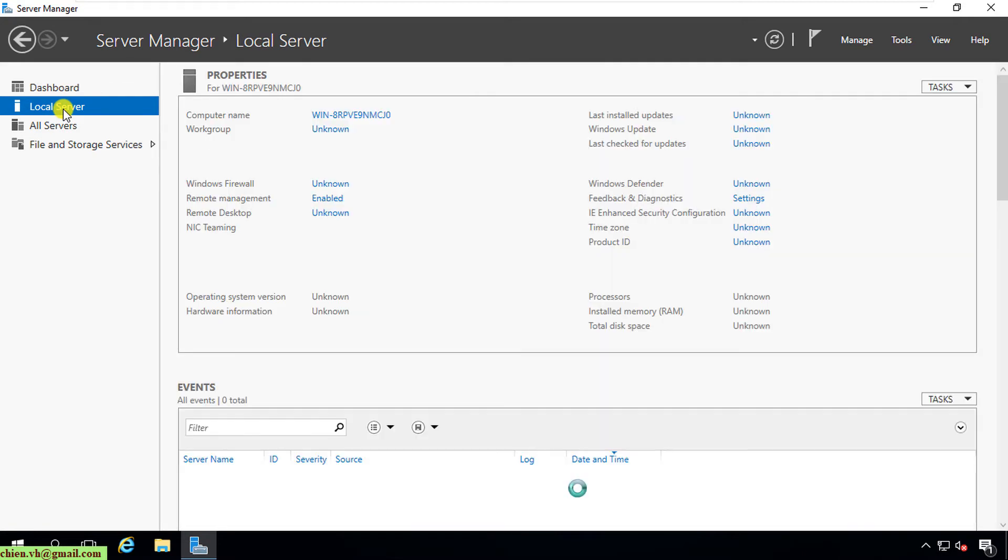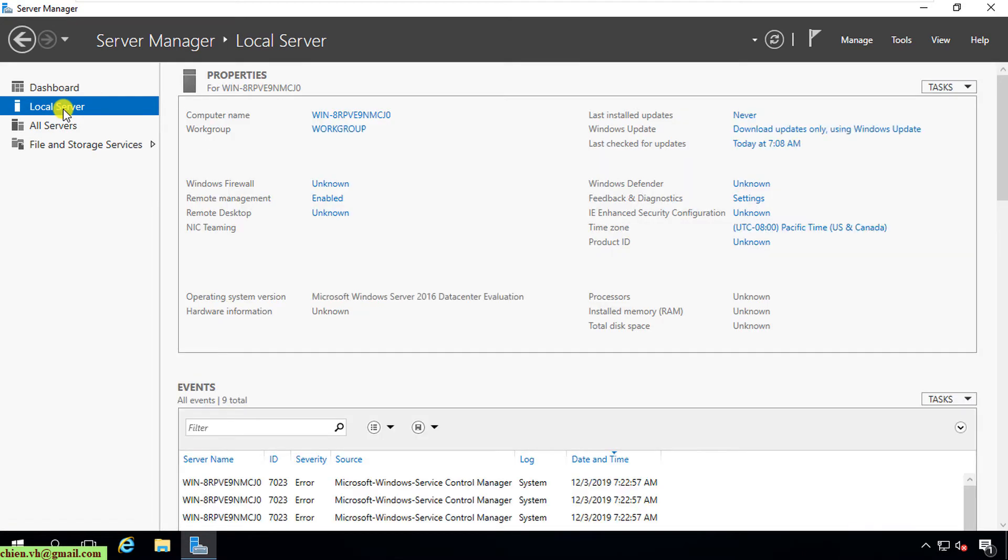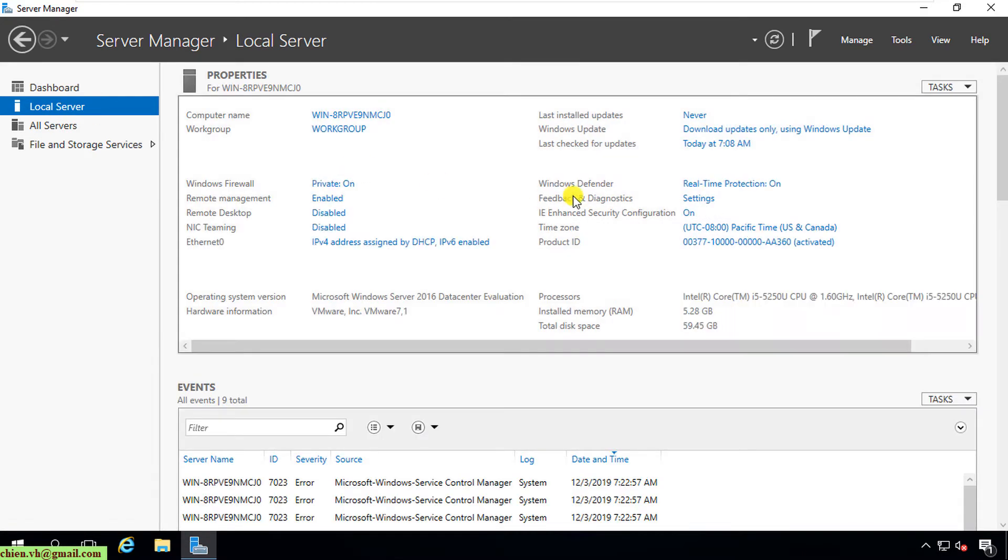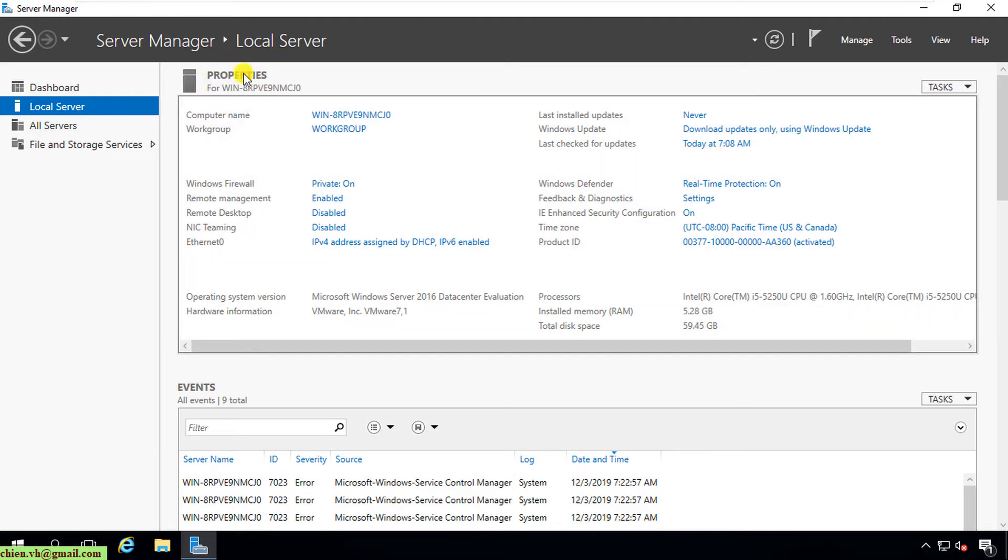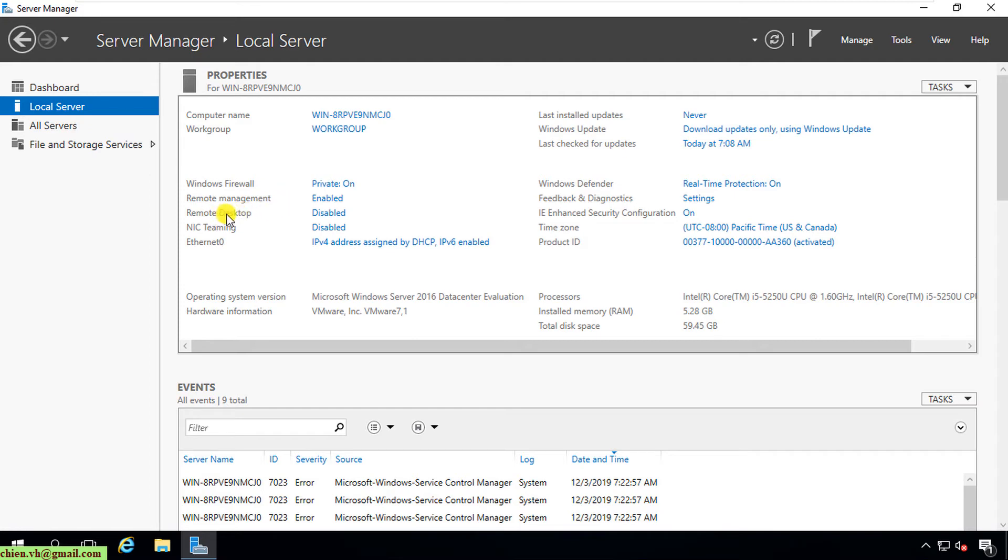In the local server you can see the computer property. We have computer name, workgroup, Windows Firewall, remote management, remote desktop. For the remote desktop, you see the status is disabled. You go ahead to click on the link here.